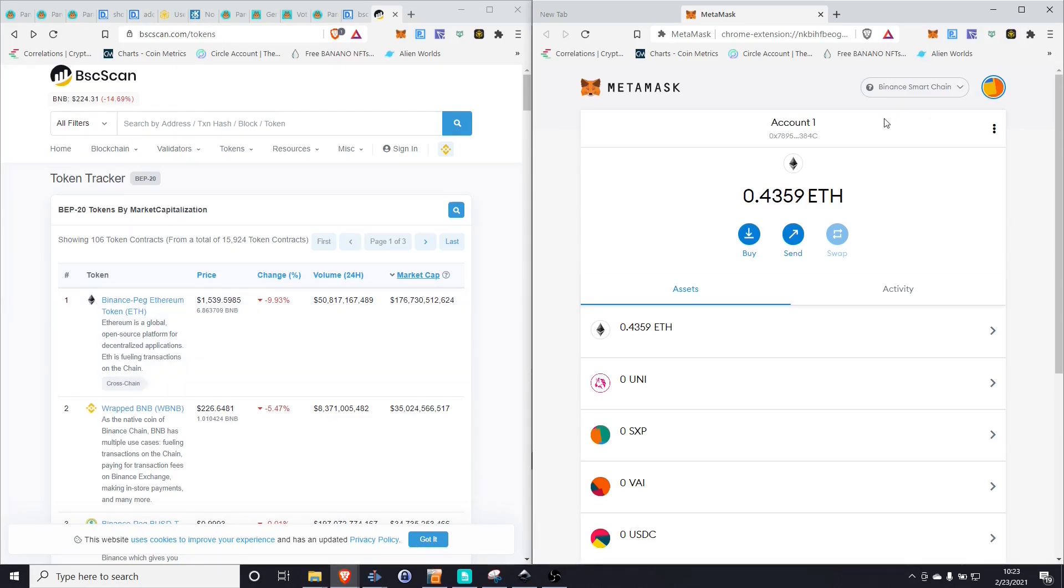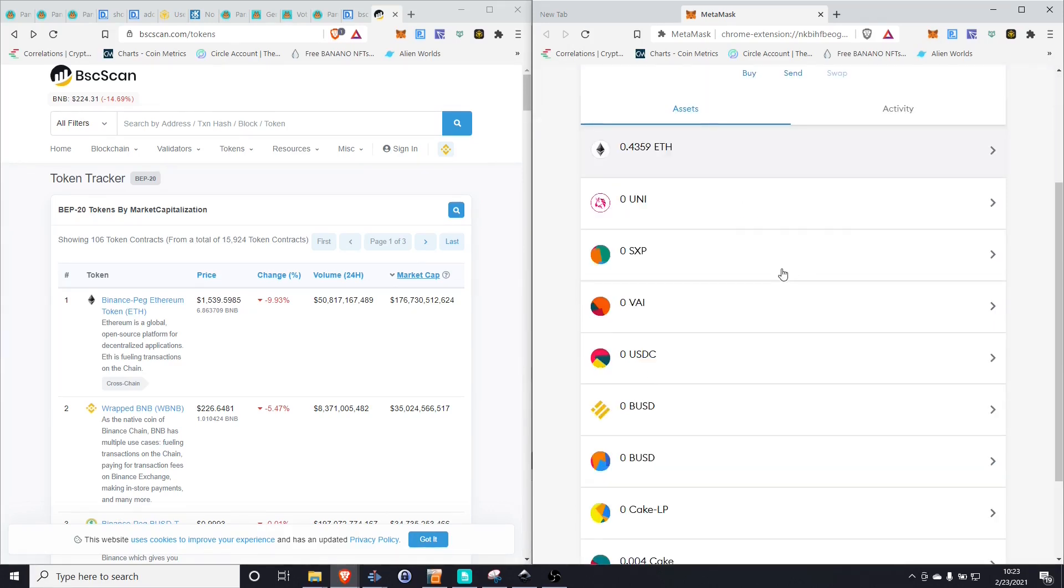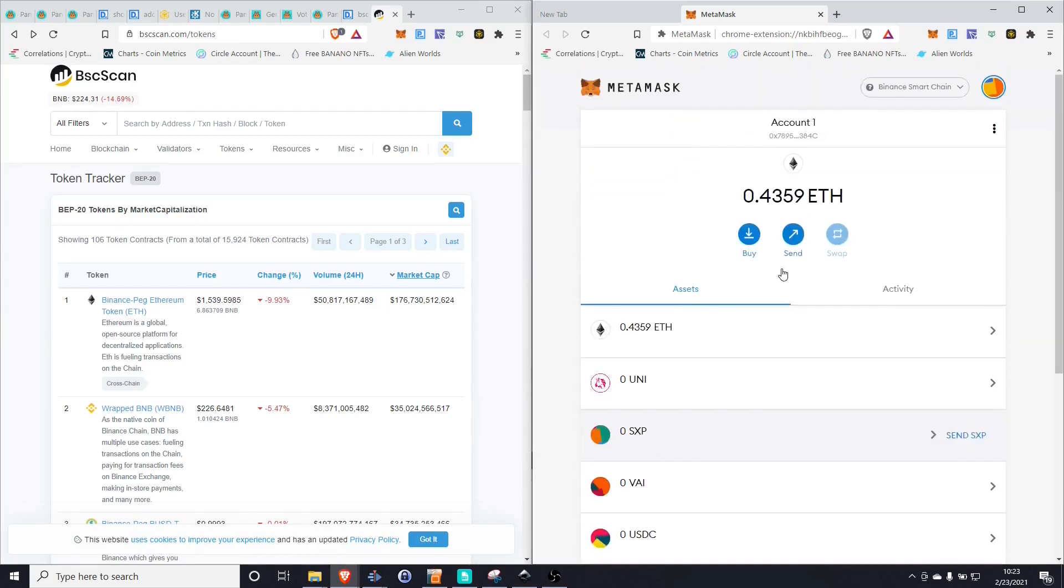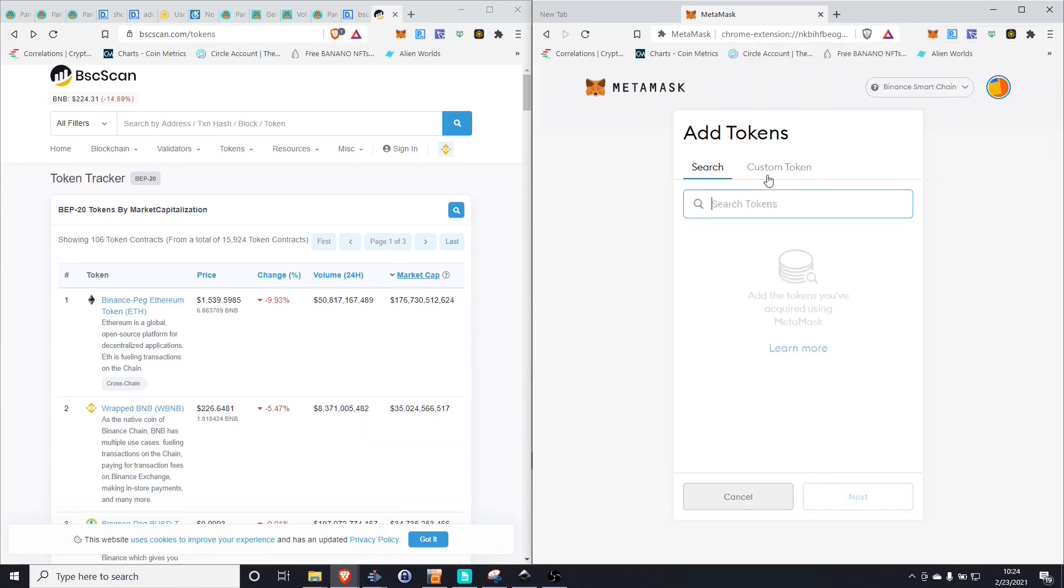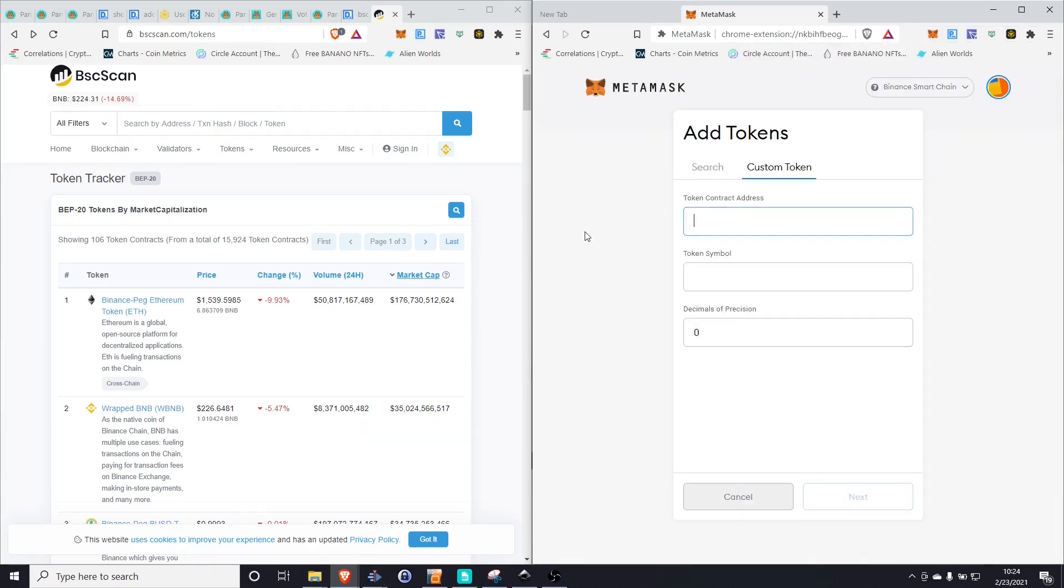Now, as I'm going to show you later, it's still going to show us our tokens with the pancake interface. But if you just want to see and have that confirmation that it is in your wallet, all you need to go is MetaMask. And then you simply want to go to your assets and you're going to want to add a custom token.